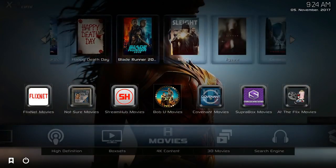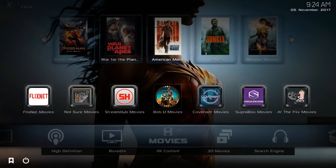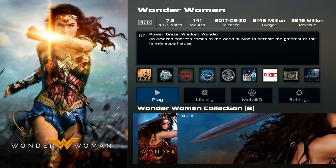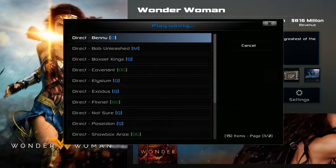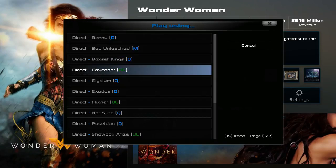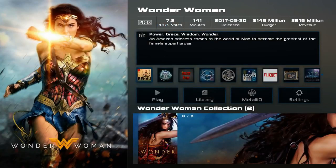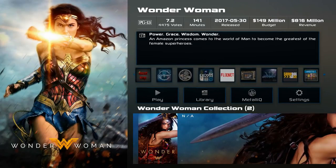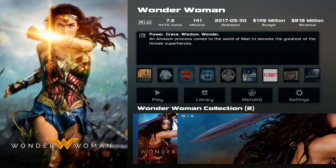At the very top you can find some movies that are available and scroll through the list. Let's say I want to take a look at Wonder Woman — I can click on it, and then it's going to open up. I can either click play, and then choose which video add-on I want to use to watch it. The available video add-ons include things like Ben U, Bob Unleashed, Box Set Kings, Covenant, Elysium, Exodus, FlixNet, Not Sure, Poseidon, Showbox, Specto, UK Turks, Cartoon 8, and several others. So you have some options if a specific add-on isn't working for you.